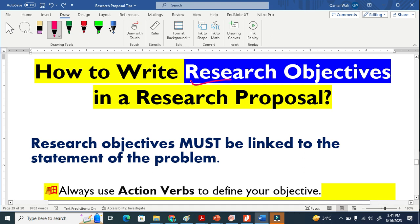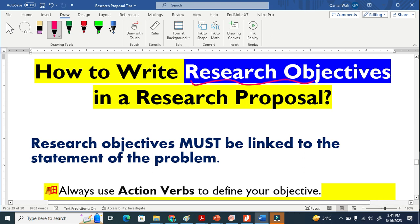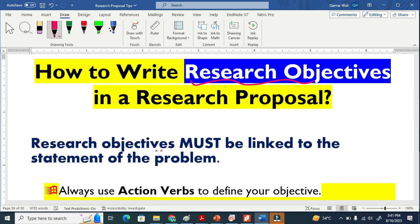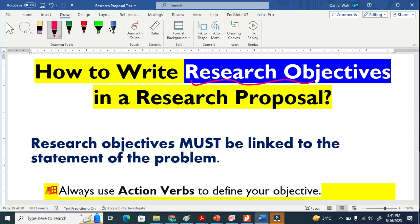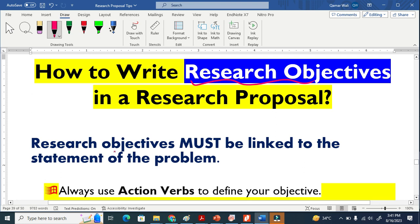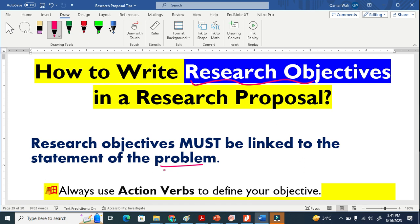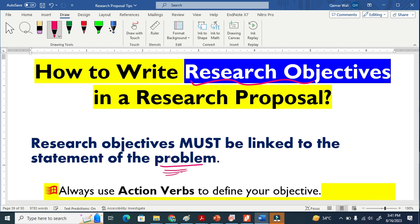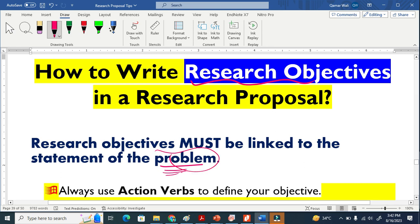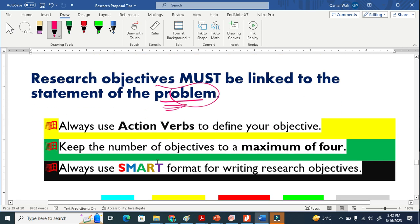How to write research objectives in a research proposal? Research objectives must be linked to the statement of the problem. When you are writing your research objective, it must be focused on the problem. You are basically solving the problem, so your research objective is moving around that problem. So let's get started.